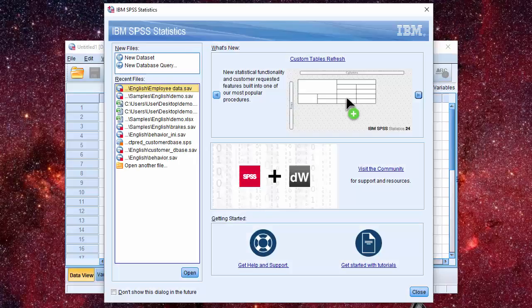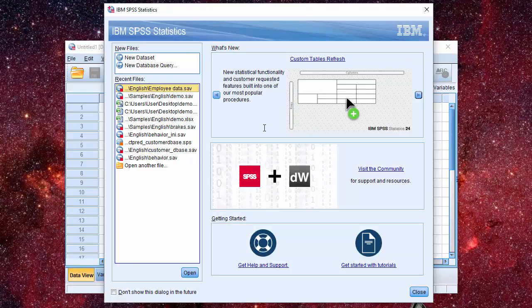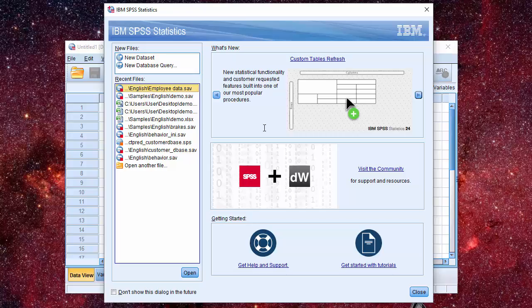With SPSS Statistics 24.0, Custom Tables module added a few groundbreaking features. Custom Tables is one of the most popular modules in SPSS Statistics.